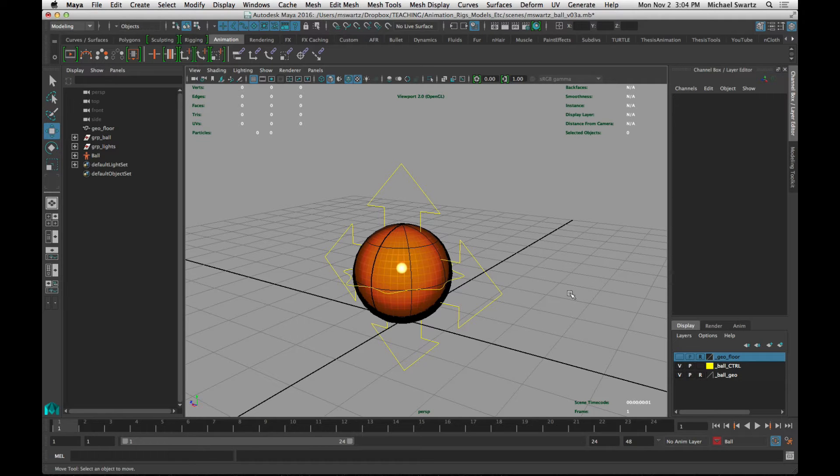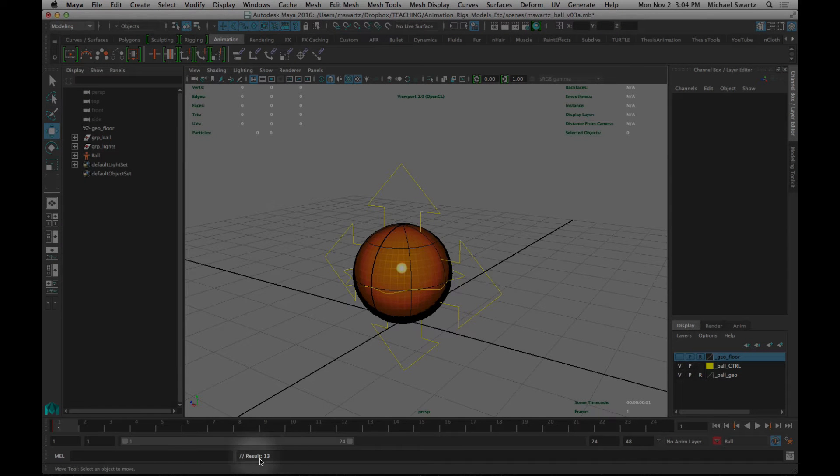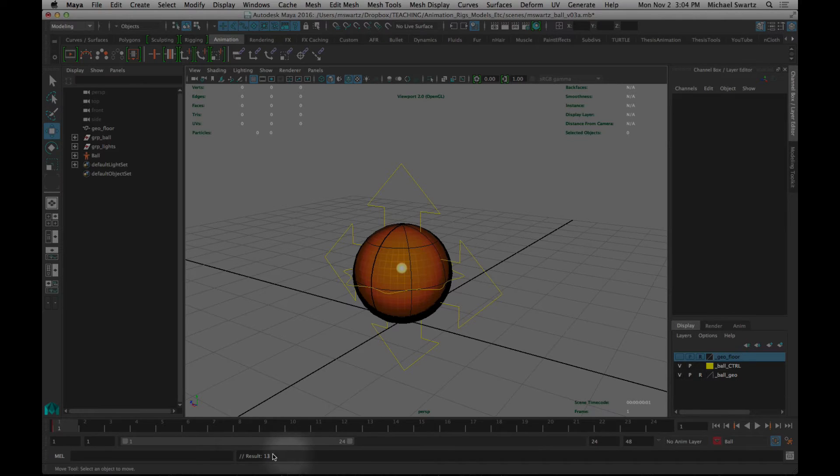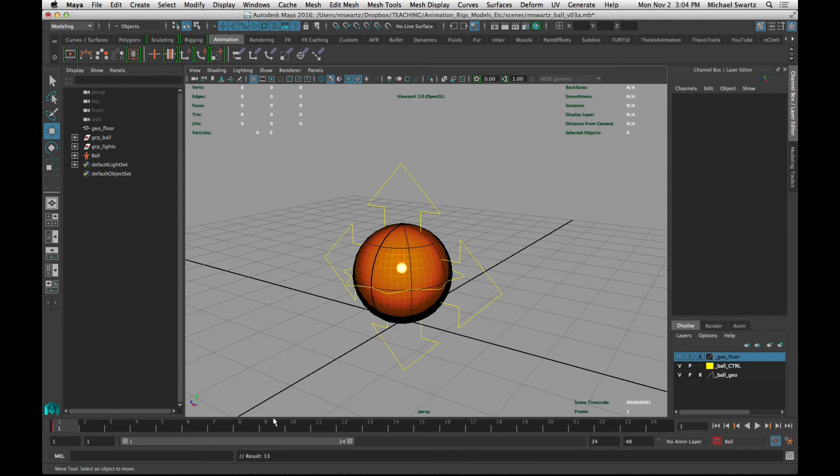So if I hit S right now, even with nothing selected, you can see down here it's keyed 13 attributes. It's telling us here in the status field. All right.